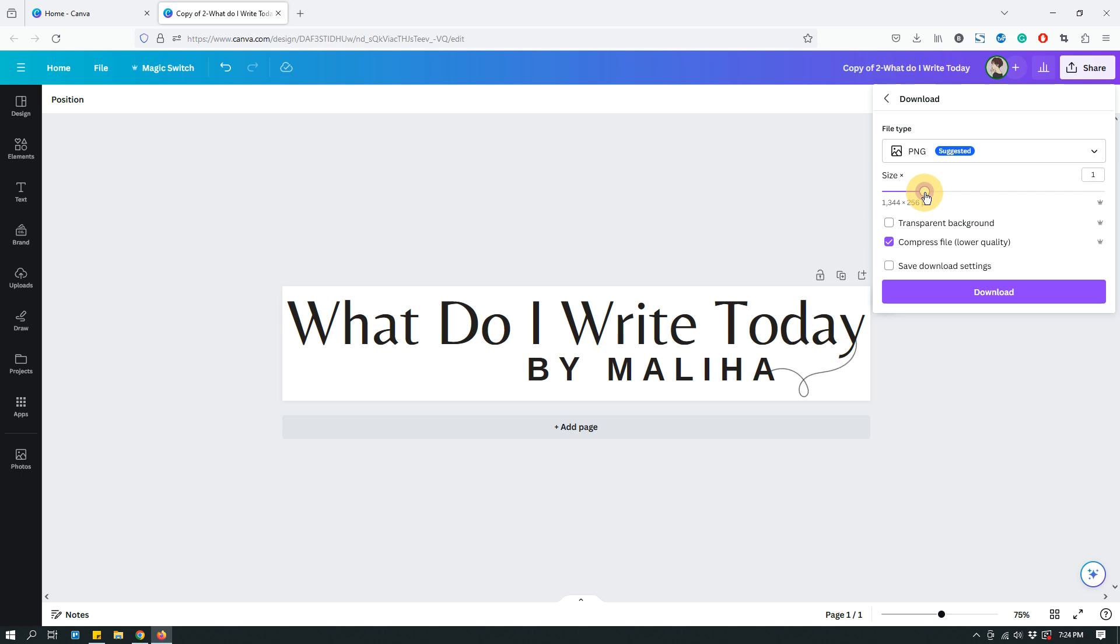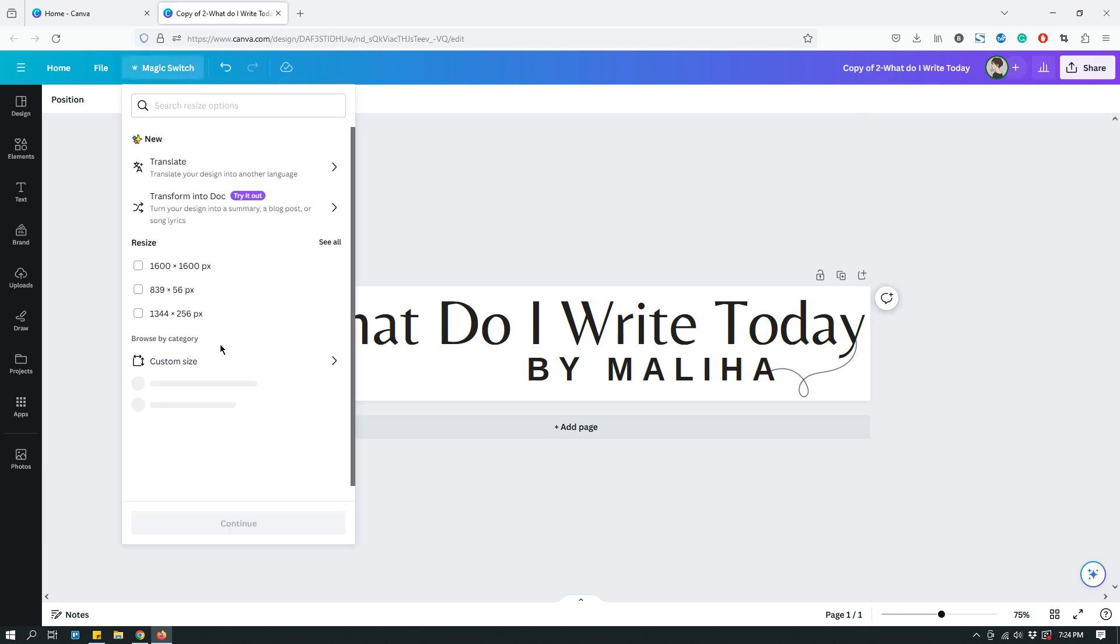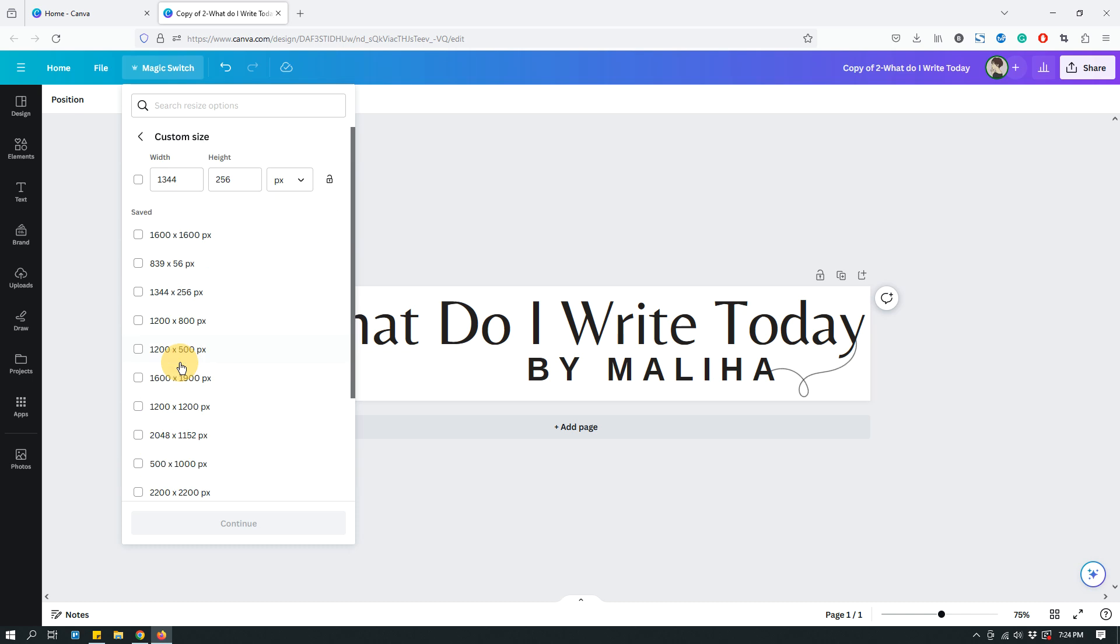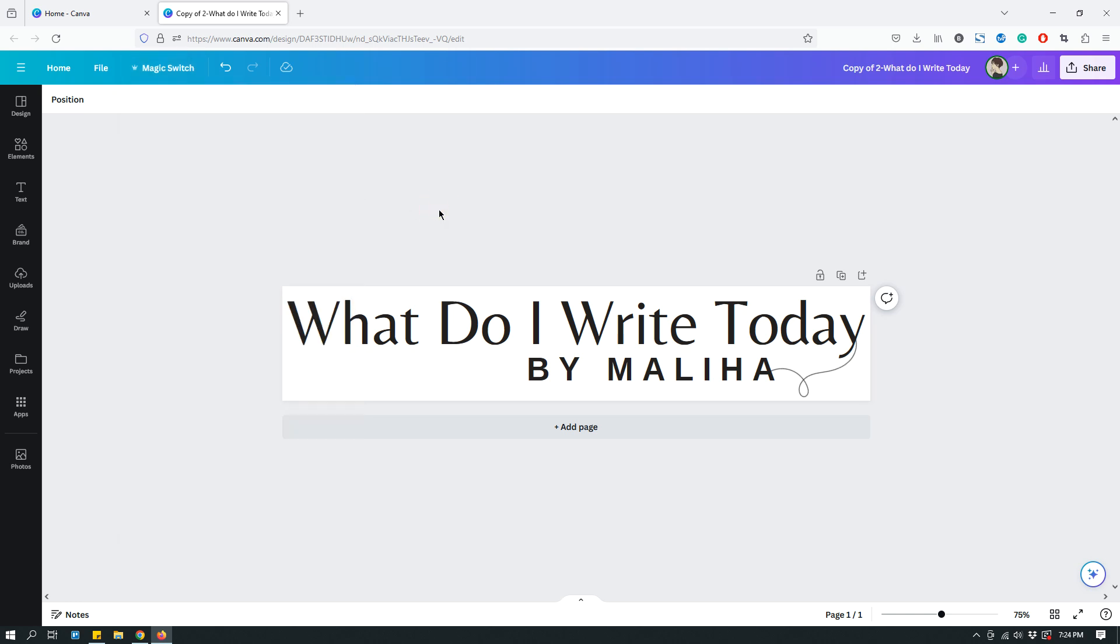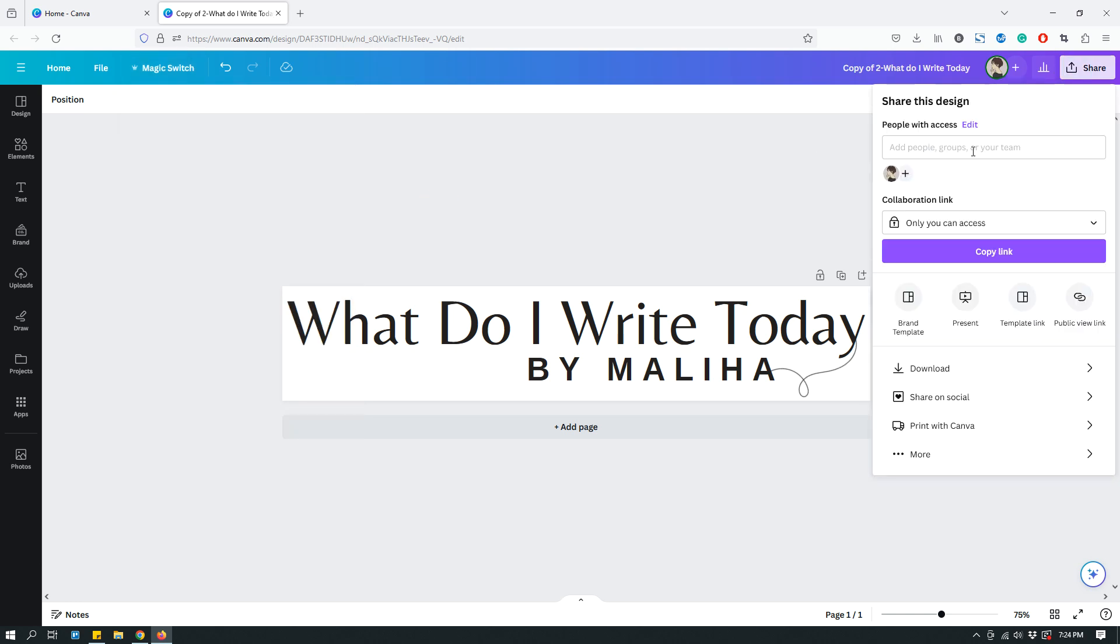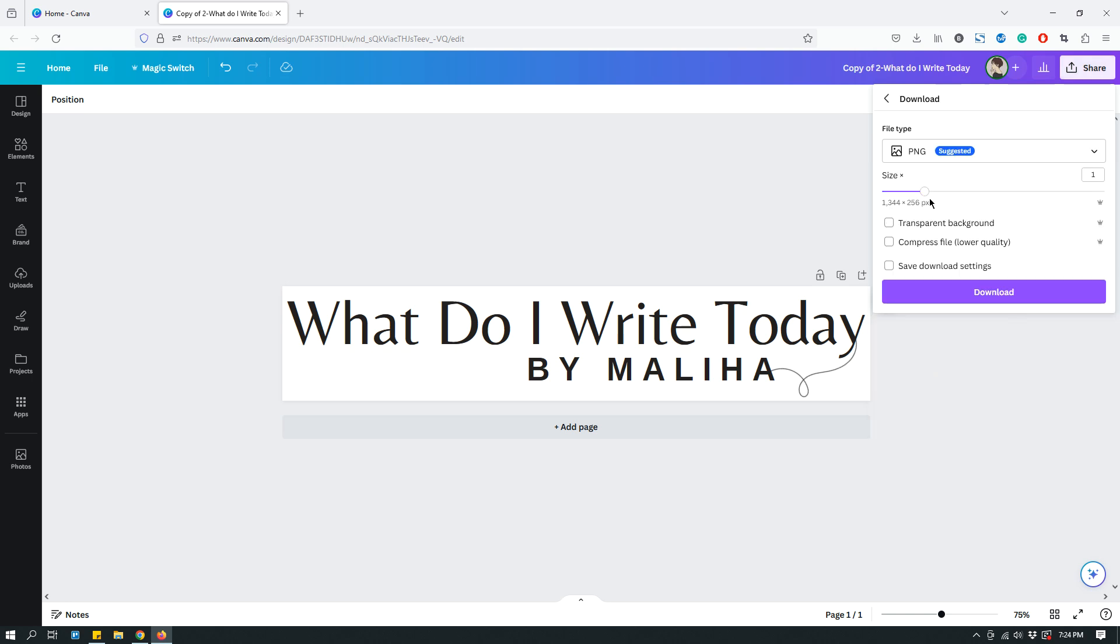So, you can actually, let's say that your design is a certain, design has a certain dimension. So, for example, this one, let's see. This design is 1344 pixels by 256 pixels. Now, let's say that you want to download a smaller file or a larger file. You can do that by using the slider in the size, basically.